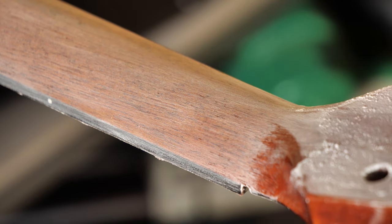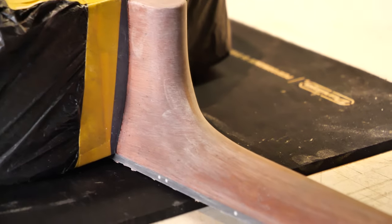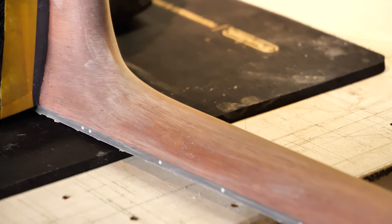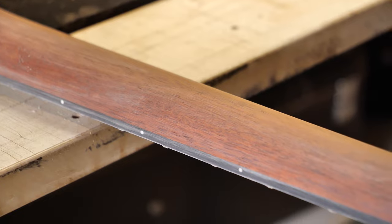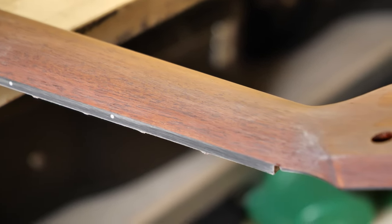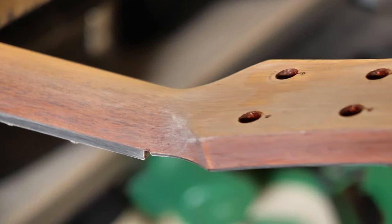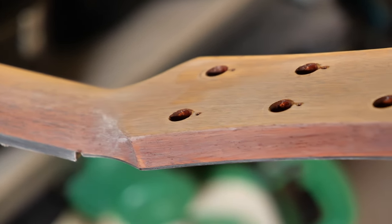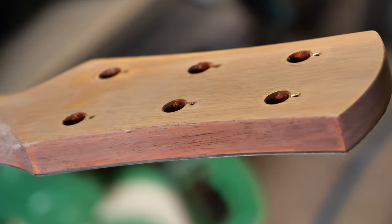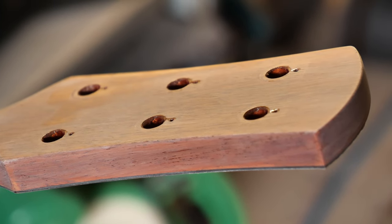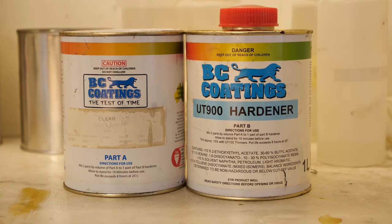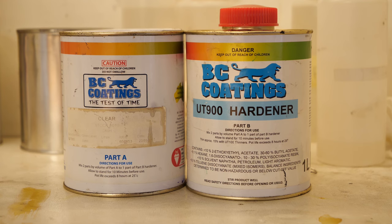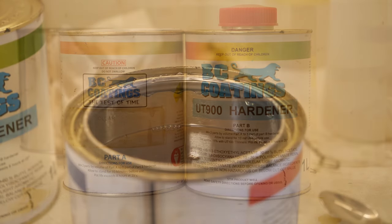Alright champions, that's the sealer coat sanded, ready for the top coat. So we will mix the top coat pretty much the exact same way as the sealer. Same ratio, maybe a touch less thinners, but essentially the same. And this time we've got a UT900 clear satin on the left and the hardener on the right.